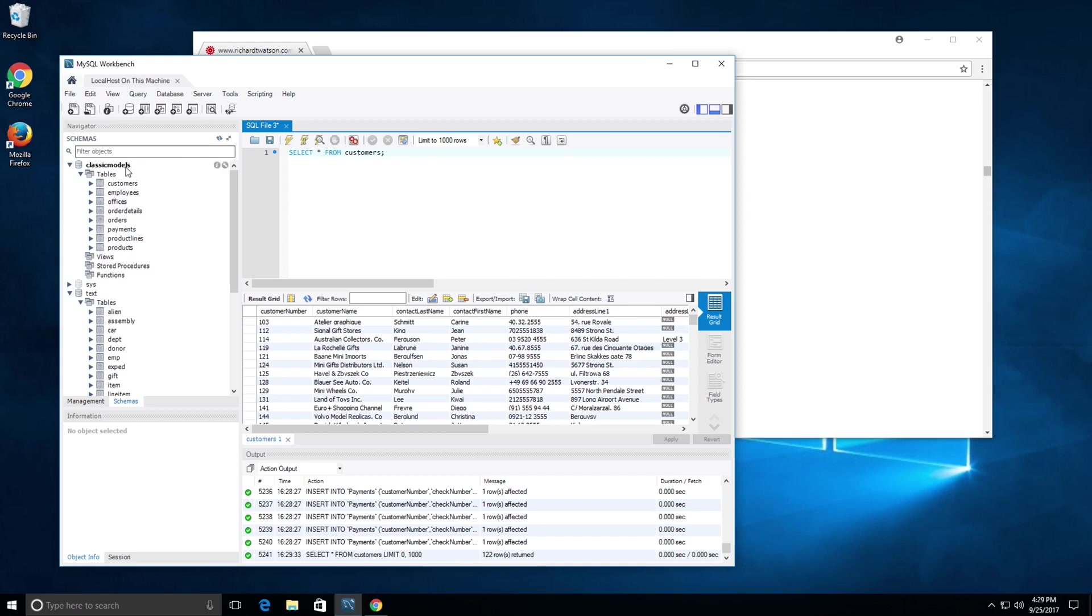This is how you go about creating the classic models and text database on your local machine.